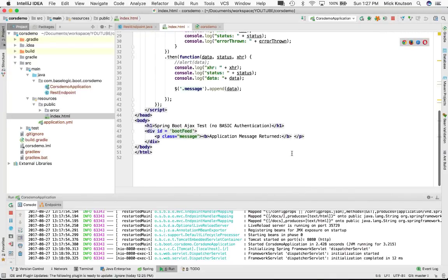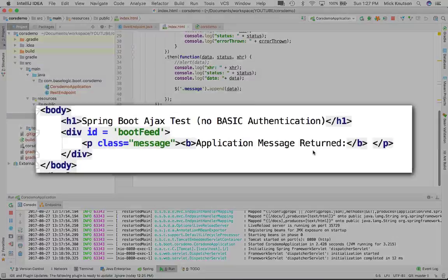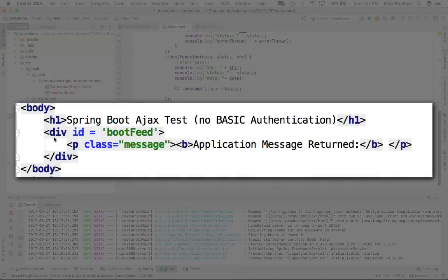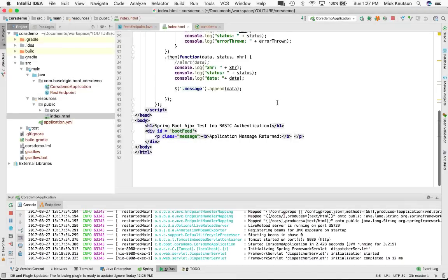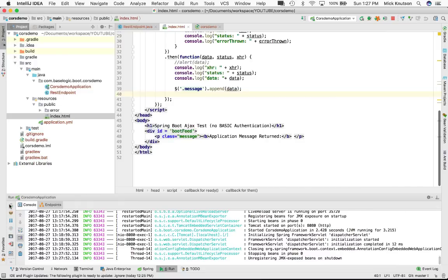By doing that — scrolling down — we have a very simple set of HTML. All we're doing is we've got a header, a div tag, and a paragraph tag with class 'message'. What I'm doing is appending to this message. Right now it's going to show 'application message returned' and nothing until we get the response back. We're just trying to get access to our API endpoints.